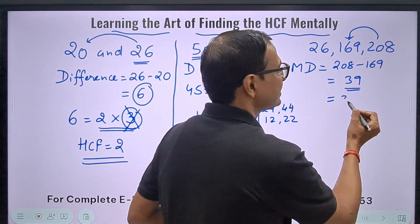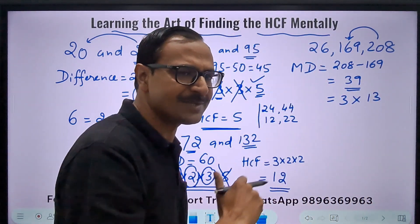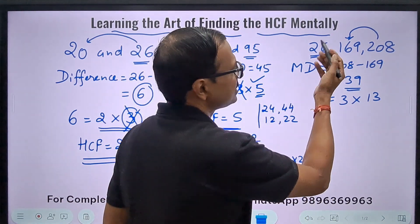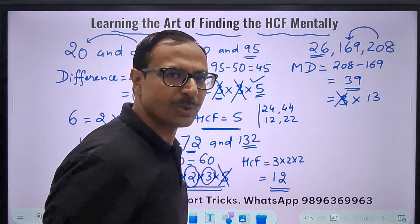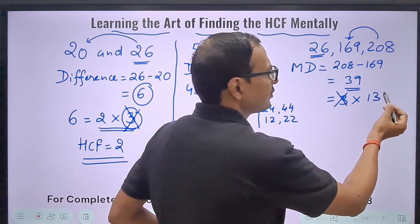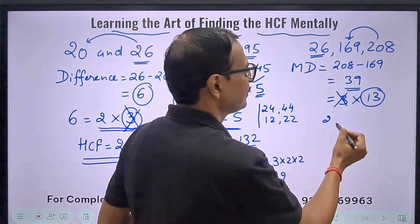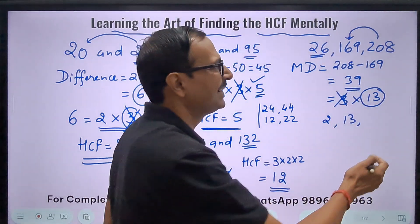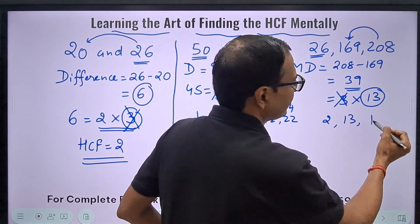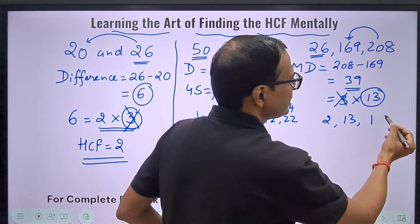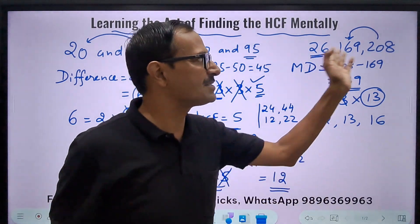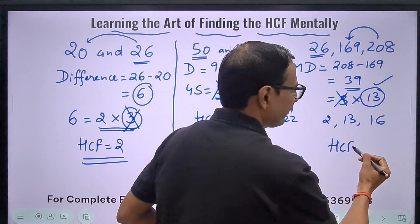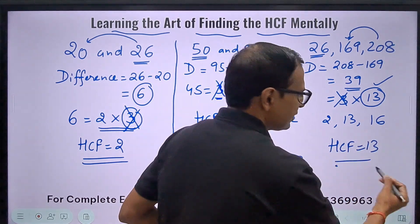What is 39? 39 is 3×13 — prime factors. Now let's check 3: 2+6=8, so 3 doesn't divide 26. Cancelled. Now I just have to check 13. 13×2=26 — yes, 26 is divisible. 13²=169 — yes. And 13×16=208 — yes, it is divisible by 13. All 3 numbers are divisible by 13, and so there is only one factor which will form part of the HCF. My answer is 13.